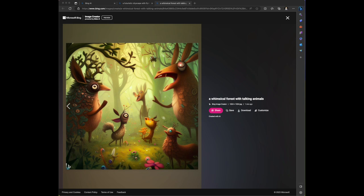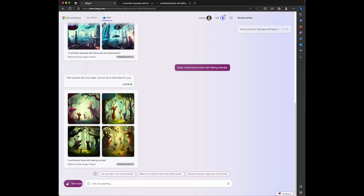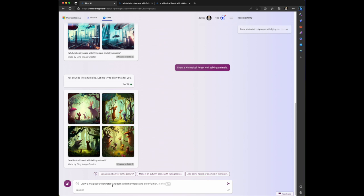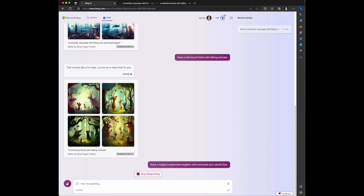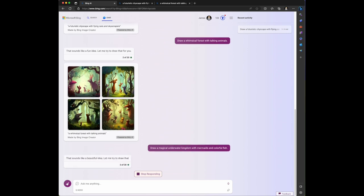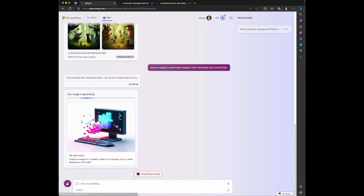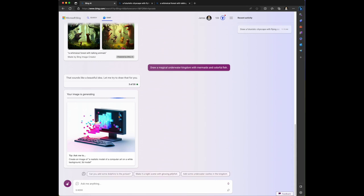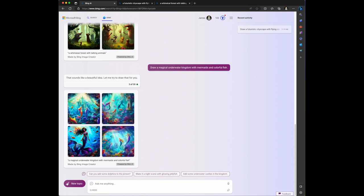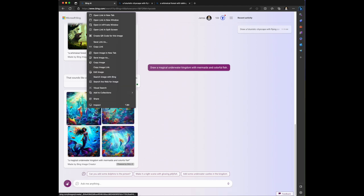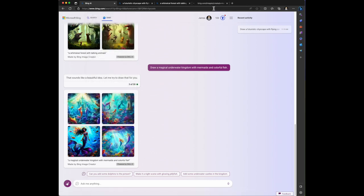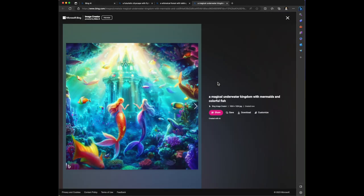Let's ask it to draw a magical underwater kingdom with mermaids and colorful fish. Its response is that sounds like a beautiful idea, let me try to draw that for you. We've got your image is generating with the status bar showing.